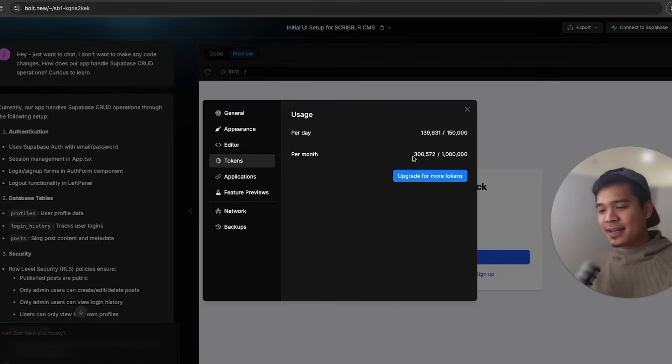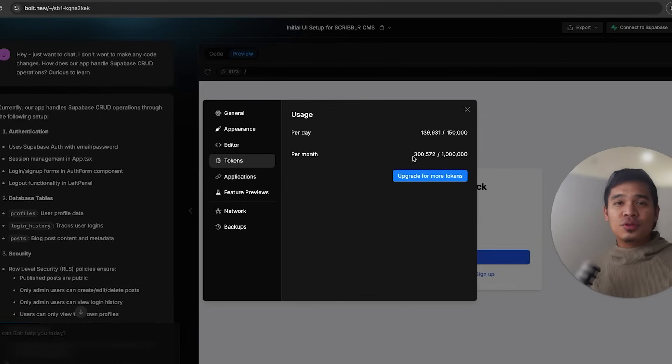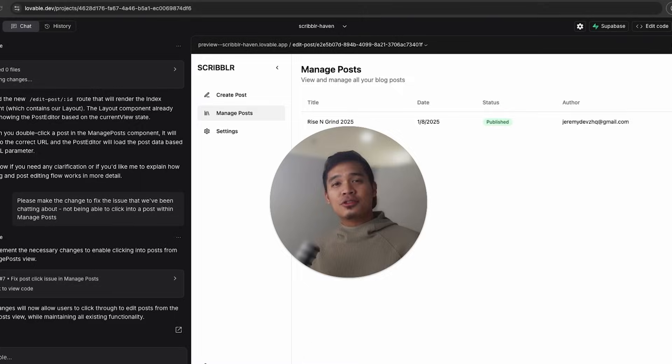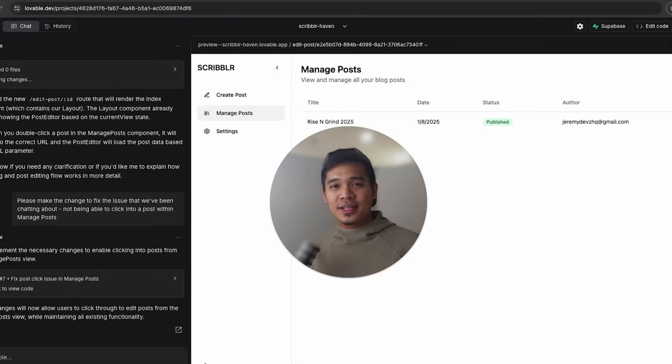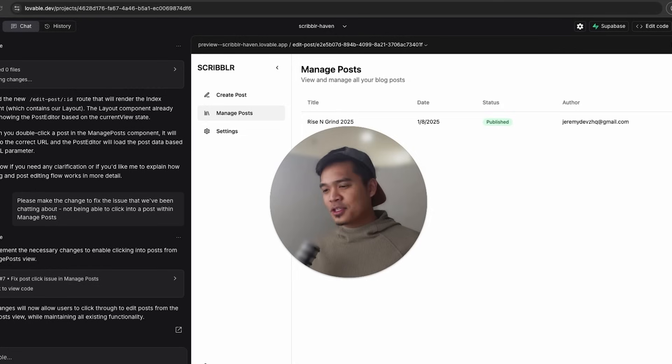So because you can ask advice from Lovable for free and doing the same in Bolt will cost you tokens, Lovable comes out on top here as well. So those are my two main reasons why I like Lovable better than Bolt.